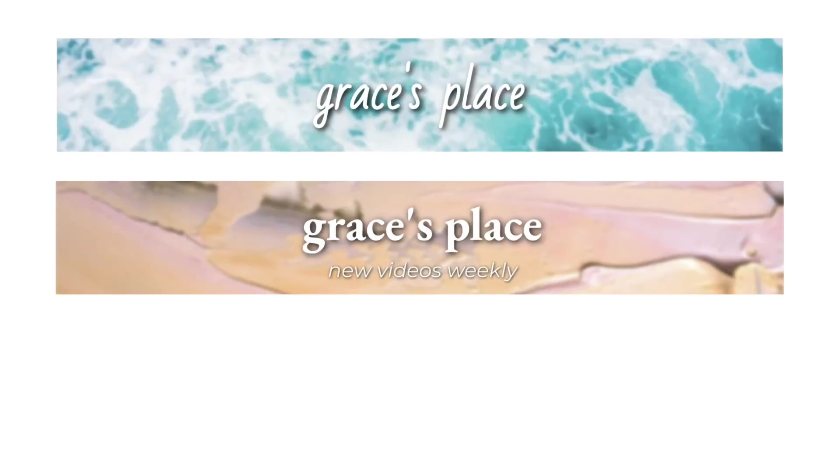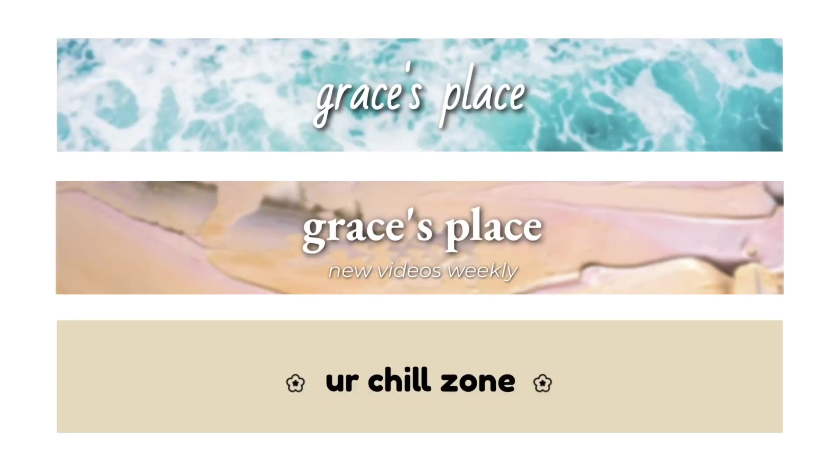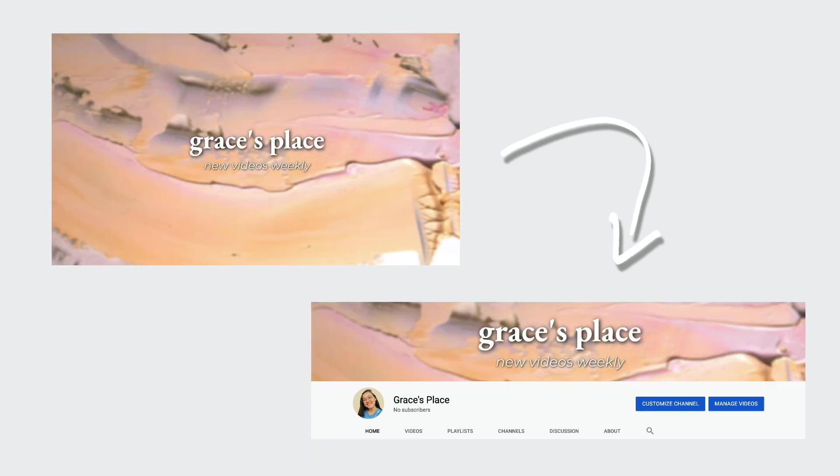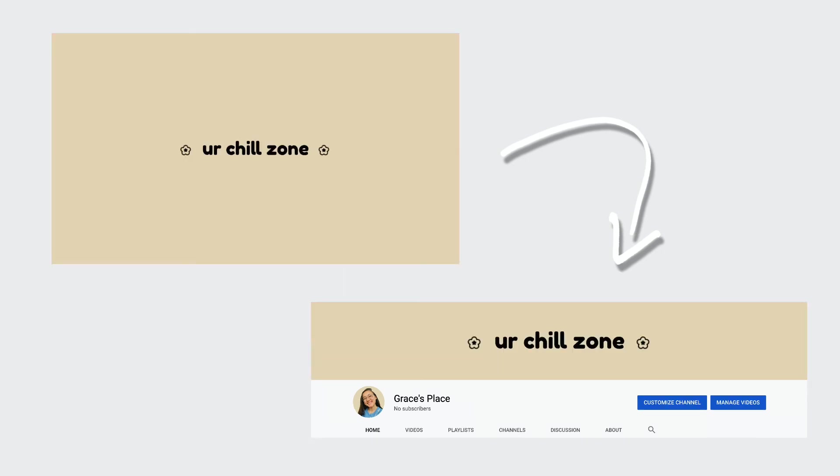These are some other banner options I came up with for my channel. For the water one I made it by adding an image of ocean water in the background and then adding my text with a drop shadow over it. For this one I added a photo of paint in the background and my text with my posting schedule on top and that image I found from Pexels. With this last one I kept it really simple. I just have my slogan and then two little icons that I found from a free stock icon website.